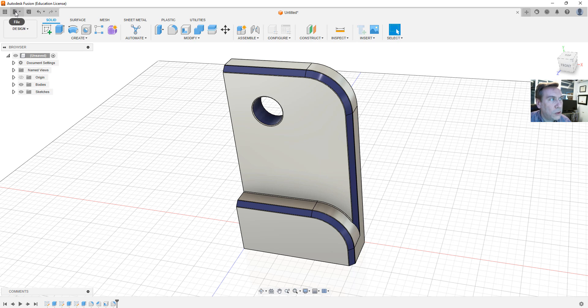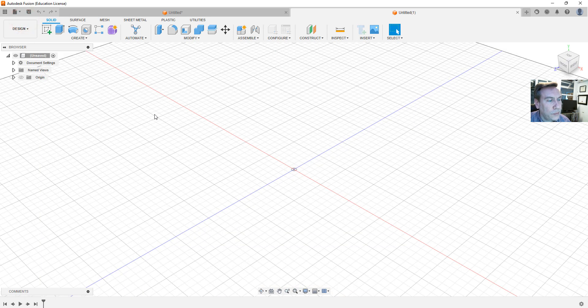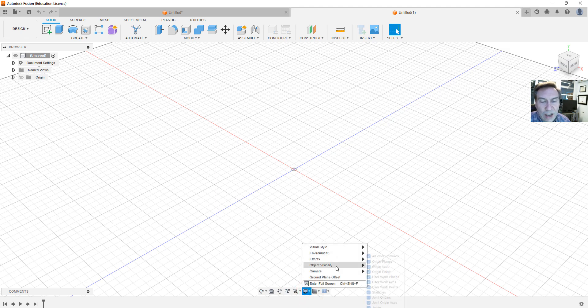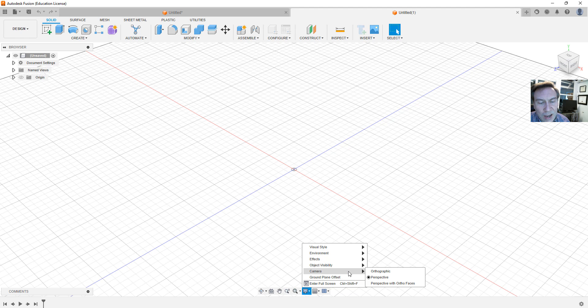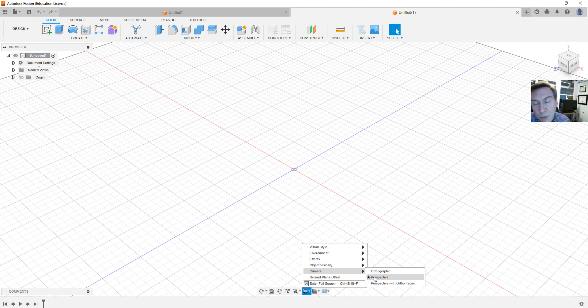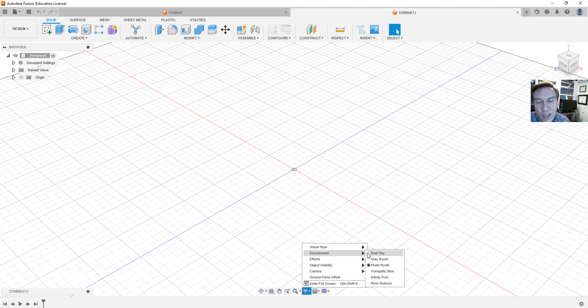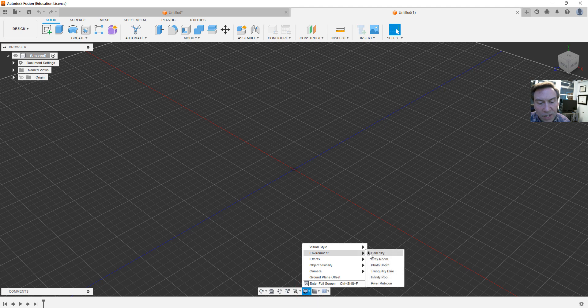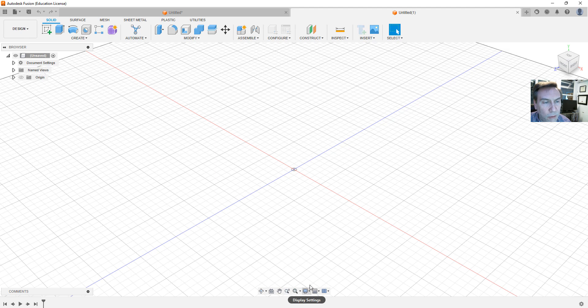Inside Fusion go ahead and select this little icon up in the upper left for new design. Now your settings might look a little different than mine. Some of the things I have turned on down at the bottom here you'll see display settings on object visibility. I pretty much turn everything on but you could leave it however you like. As far as camera I'm working with perspective which actually gives a vanishing point more realistic appearance. The effects again I have a lot of the options turned on and the environment I have set to photo booth. But if you'd like to have a dark background select dark sky or some of the others, try the environments and tinker with whatever you'd like.